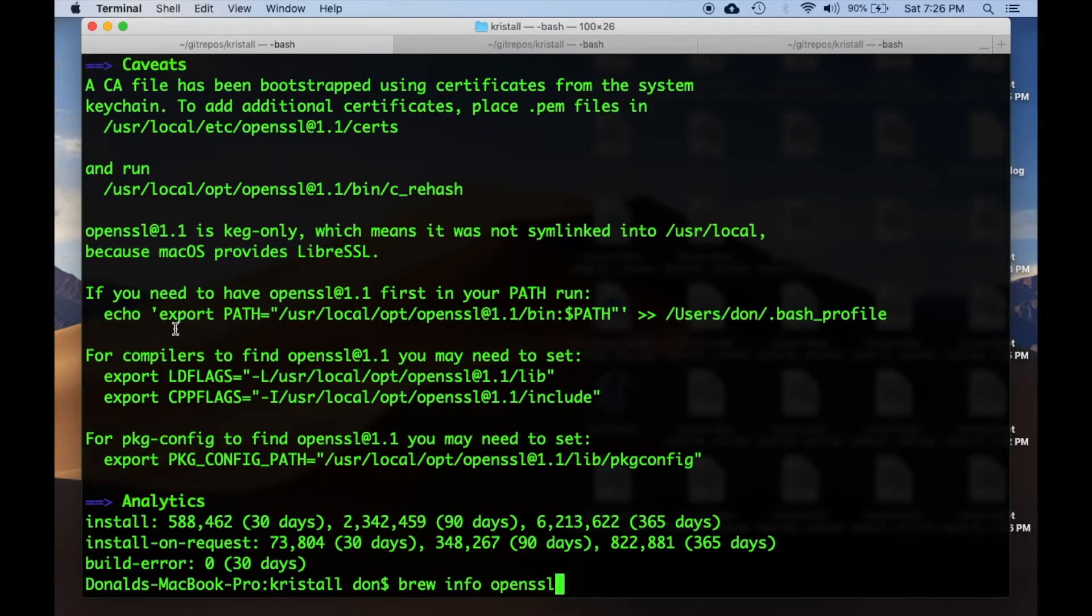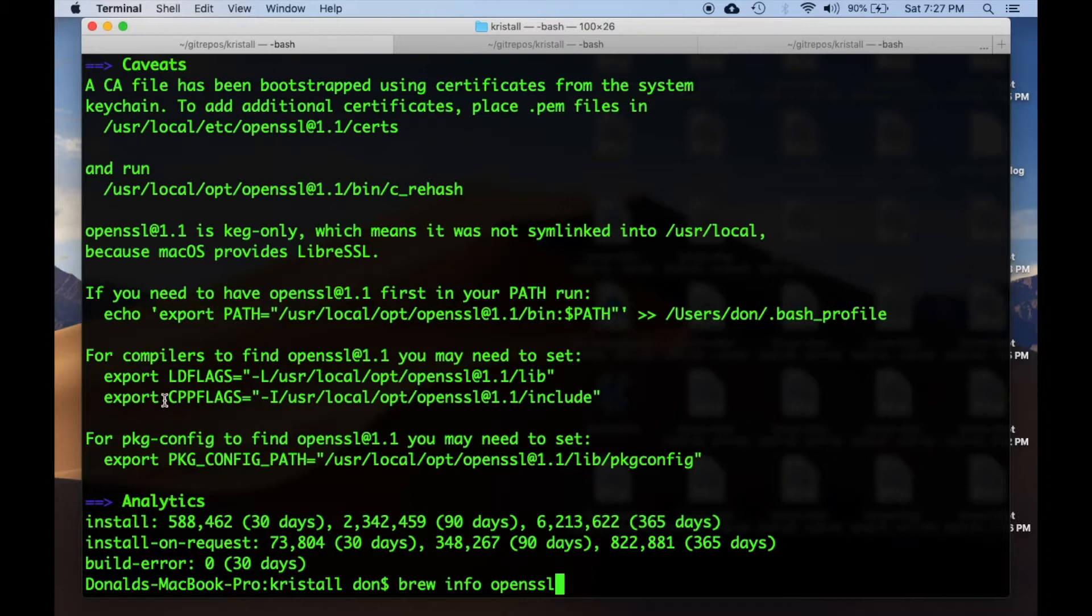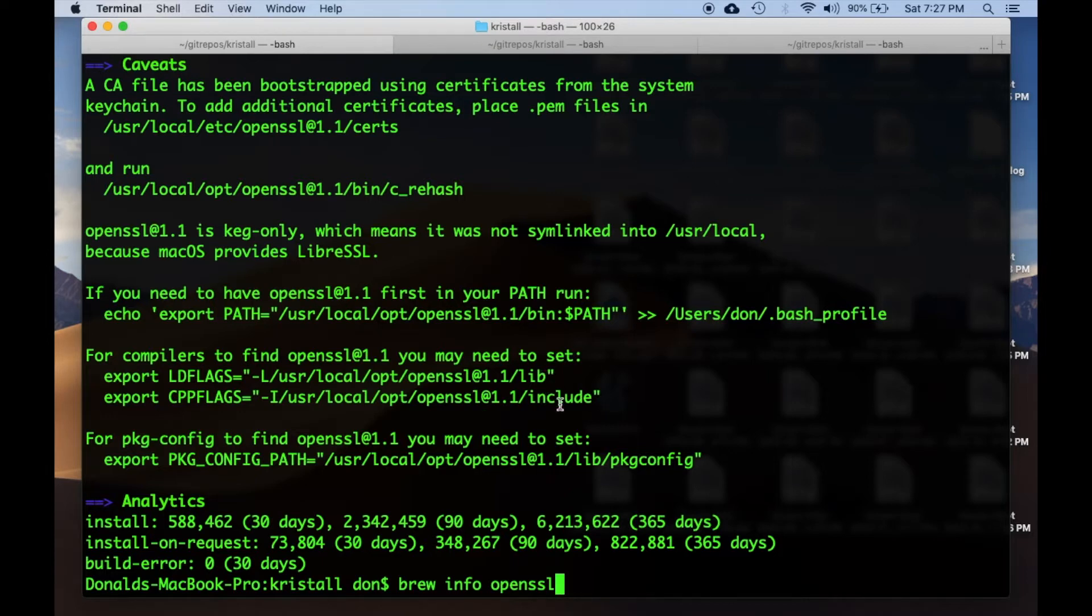It'll tell you to add OpenSSL bin to your path, export some environment variables that provide access to the lib and include directories, and then some extra package config path stuff.